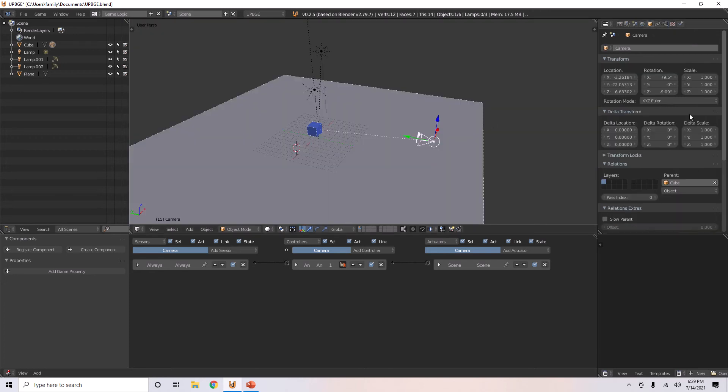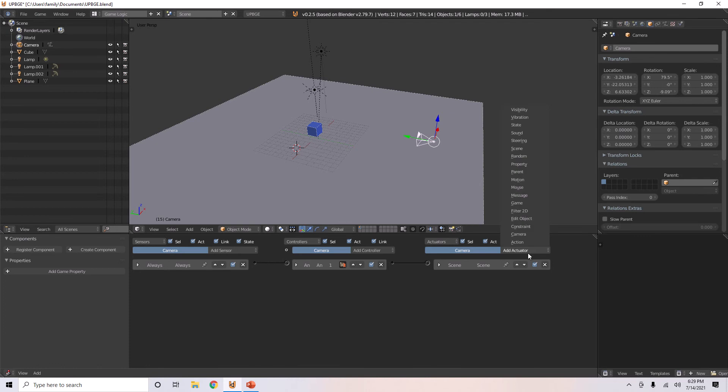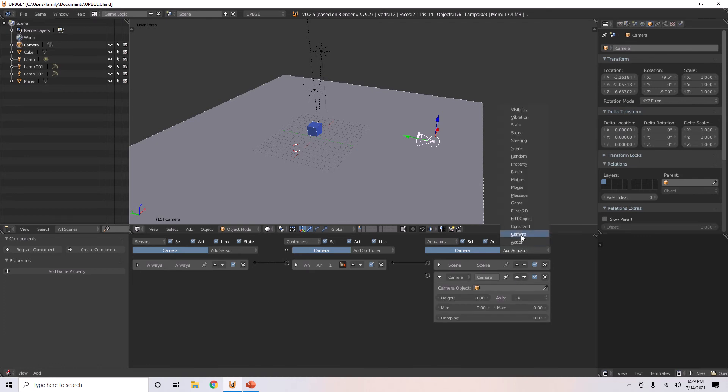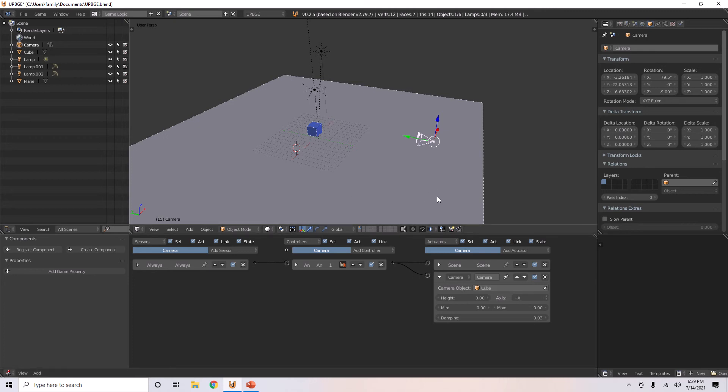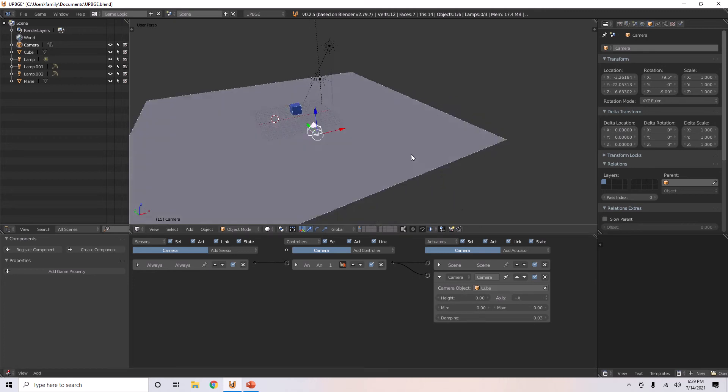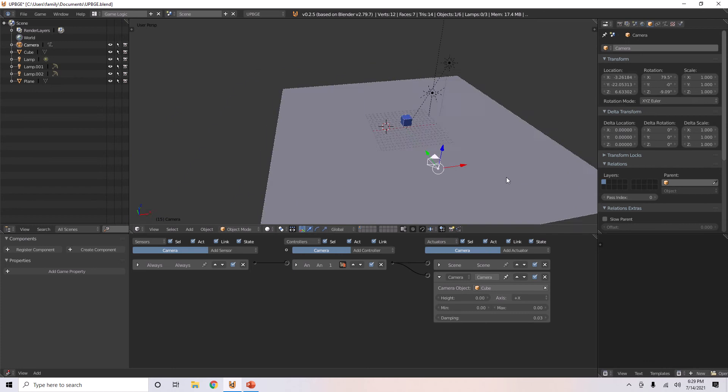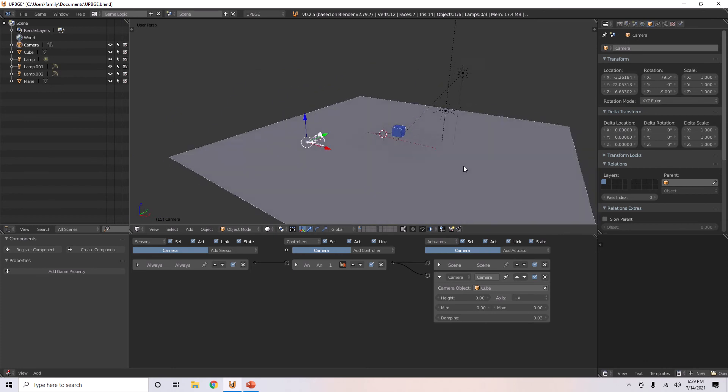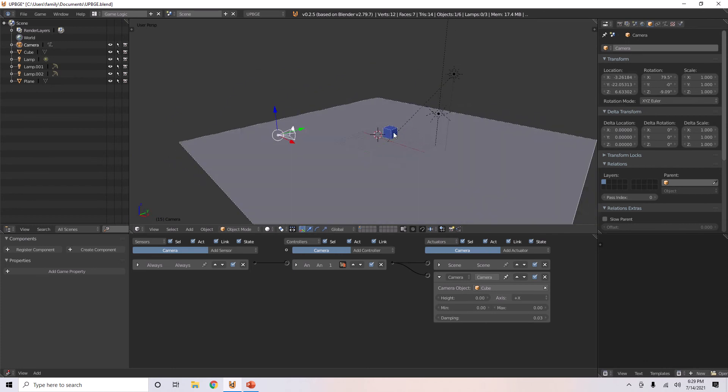Or, you can go and move that parent. Then, you can do the camera actuator and select the target, which is the cube. And now, it will follow this object in this certain way.